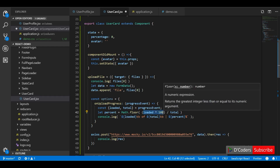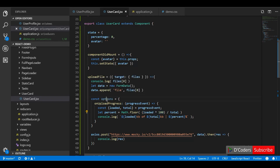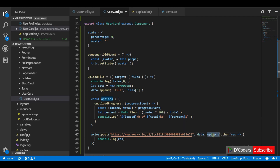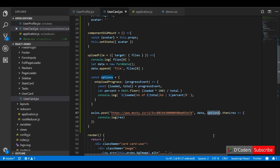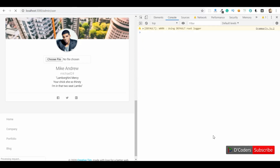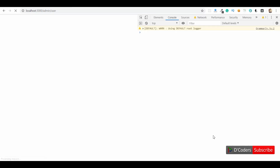So it will log the loaded, total, and percentage. We then pass this option to the axios POST request. Let's check if it is working — I'll choose a sample file and upload; we should see the response.